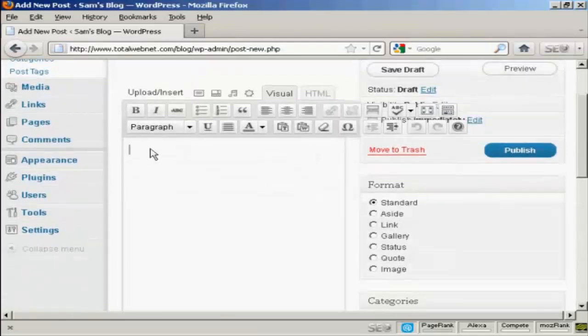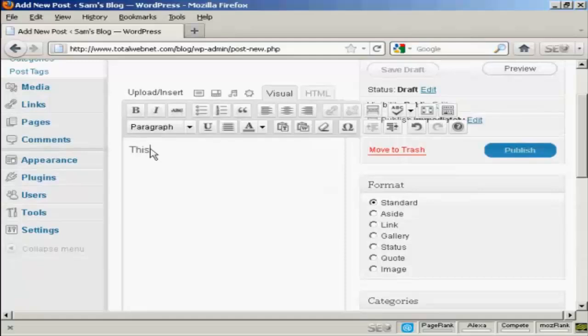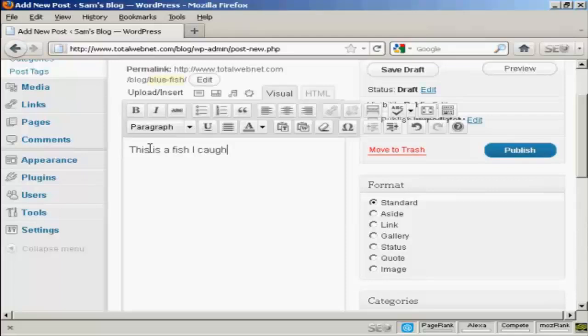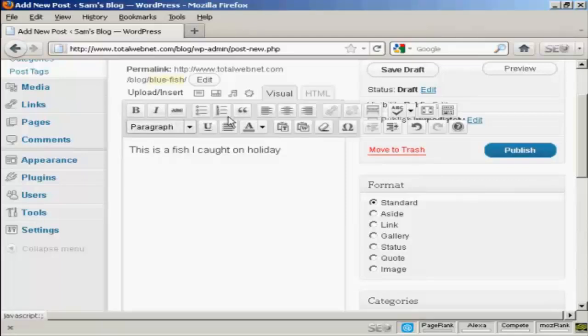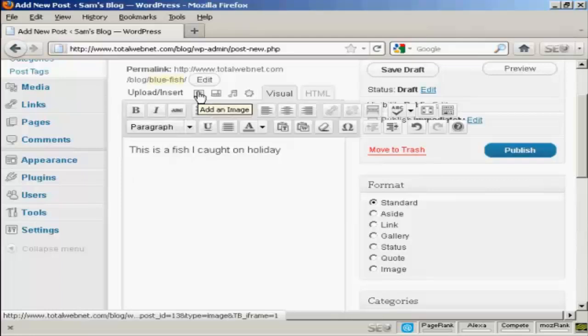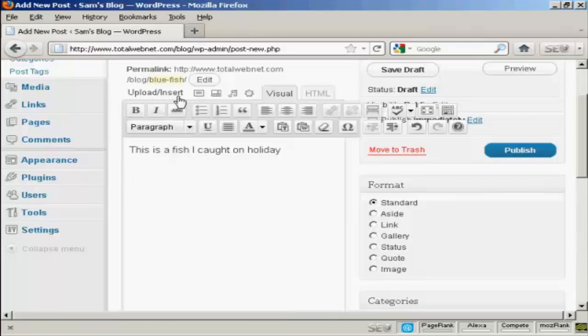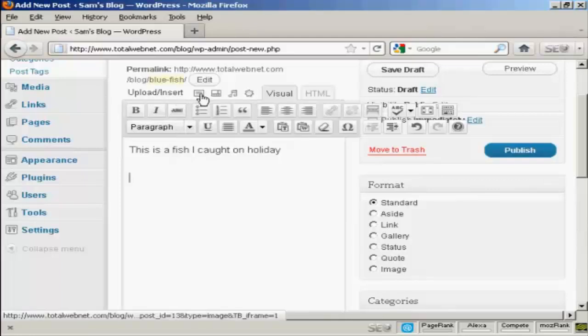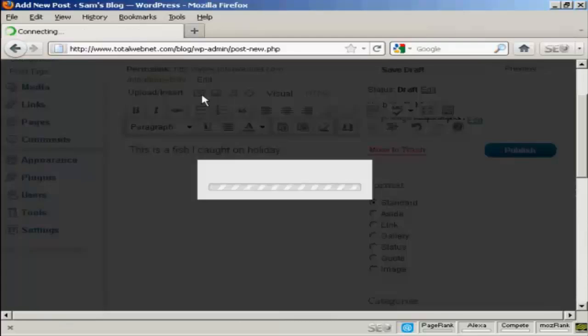Now I'm going to insert the picture. So I'm going to come up here, where it says Upload or Insert, and click here where it says Add an Image.